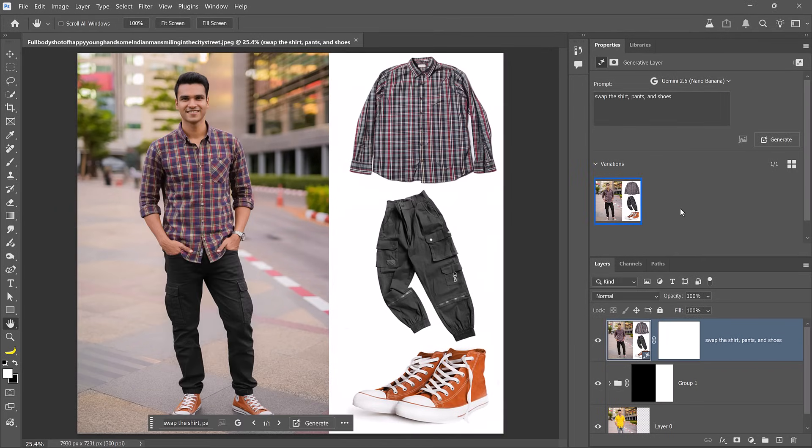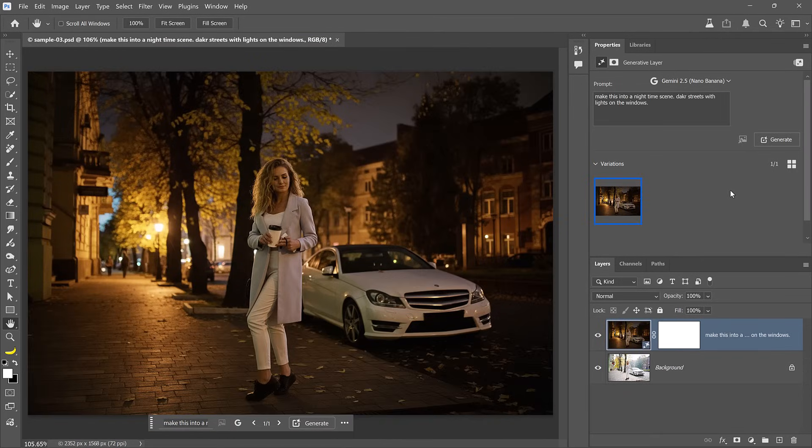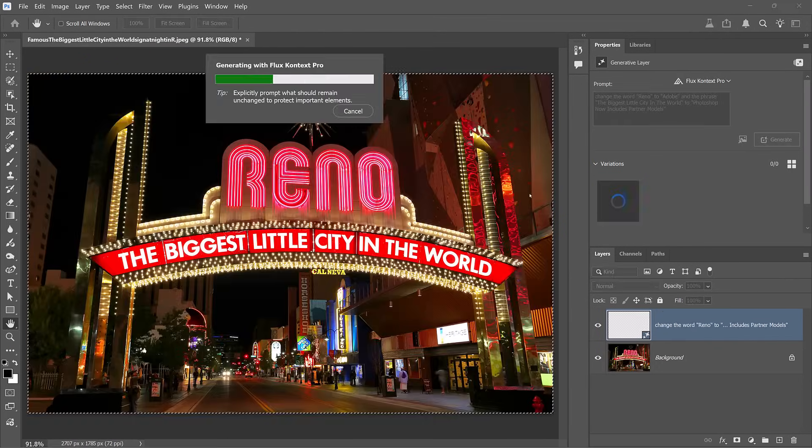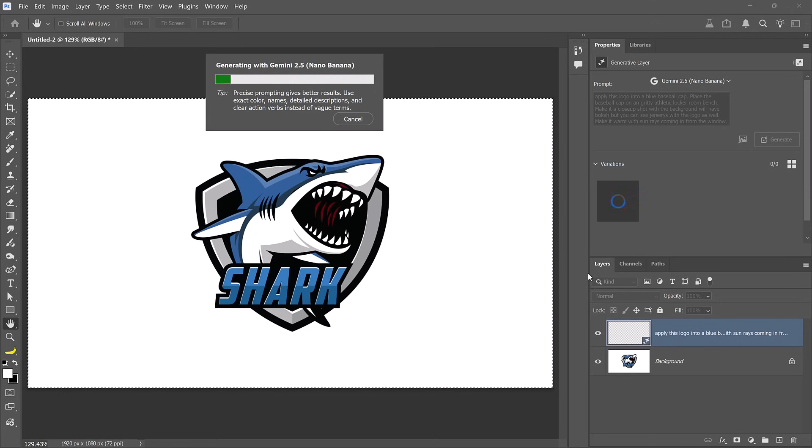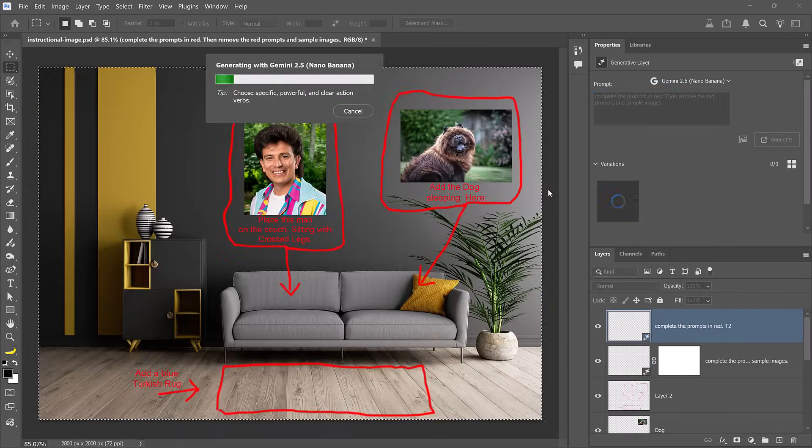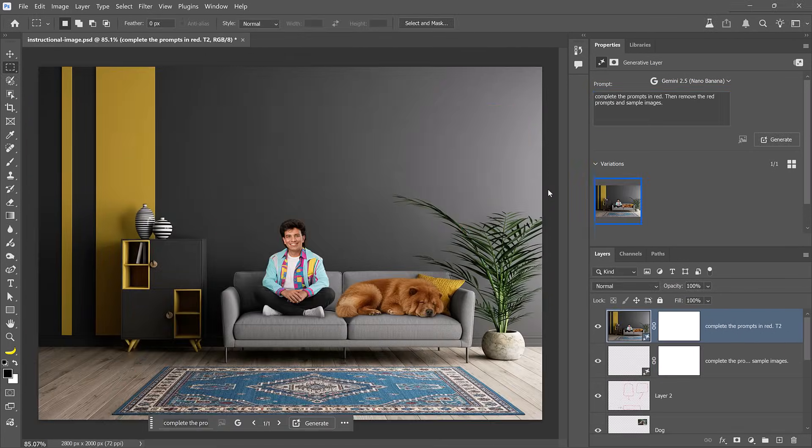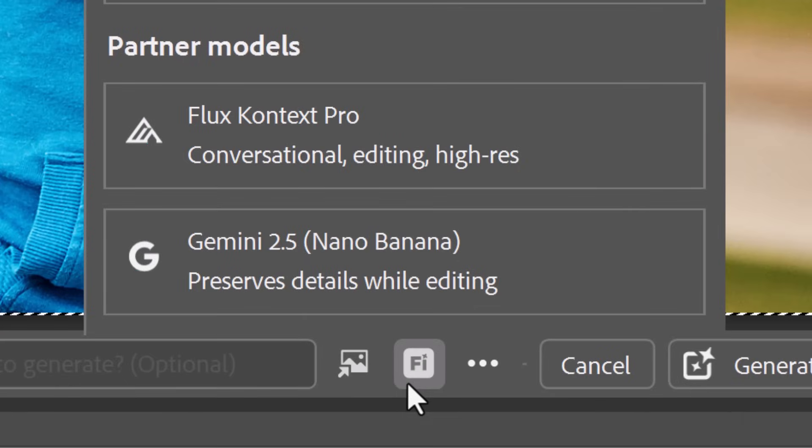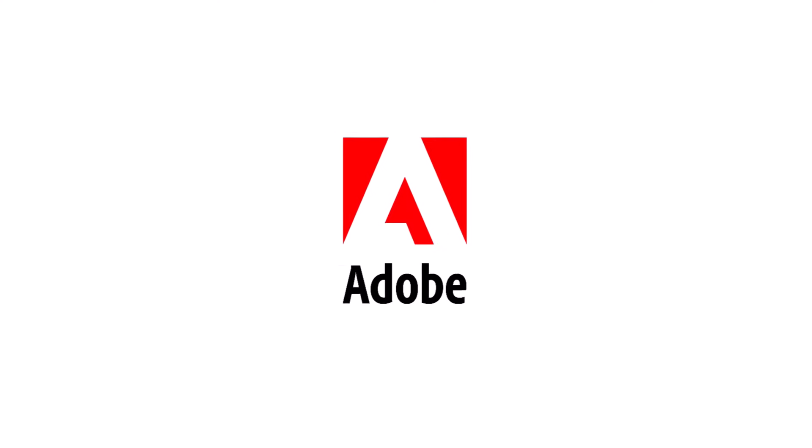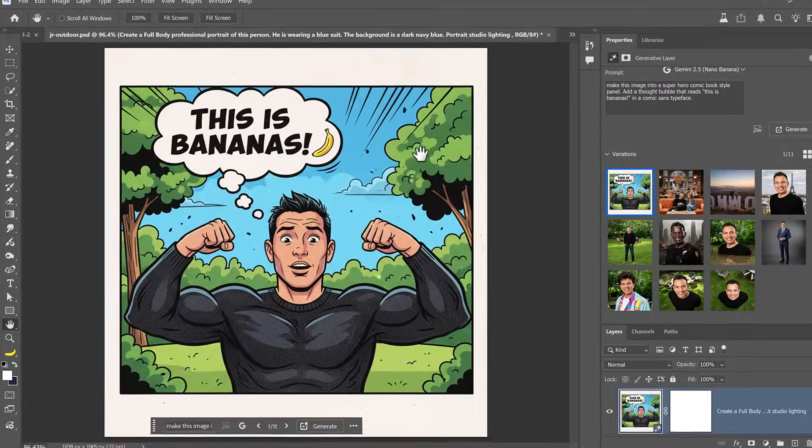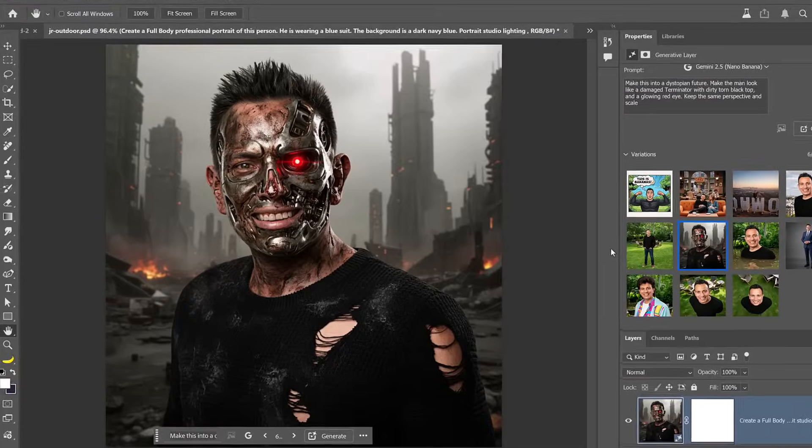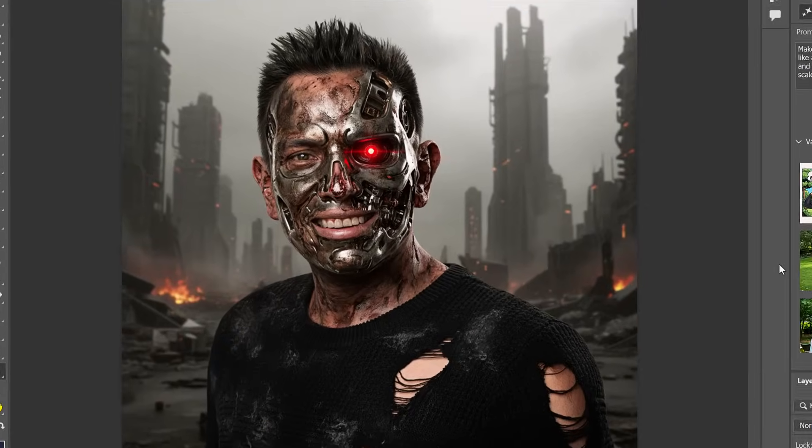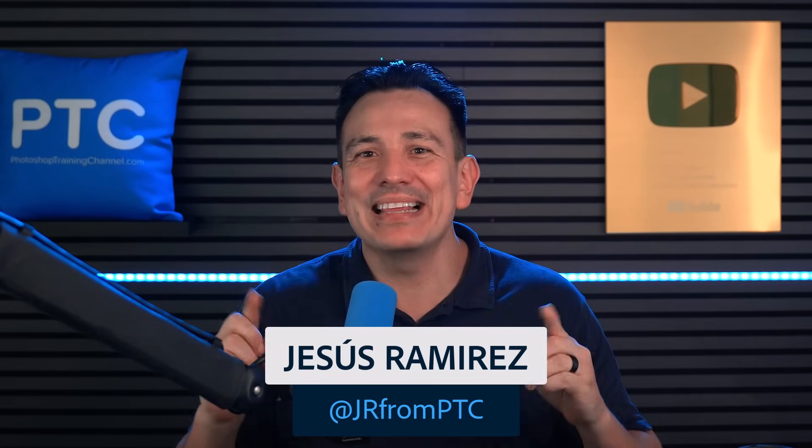Want to see how an outfit will look on you? Turn day into night? Change the text in an image? Mock up your logo into a product? Or annotate an image to instruct Photoshop how to adjust it? Now you can with the new partner models that Photoshop offers. I've partnered with Adobe to show you how they work. I'm Jesus Ramirez. Let's get started.